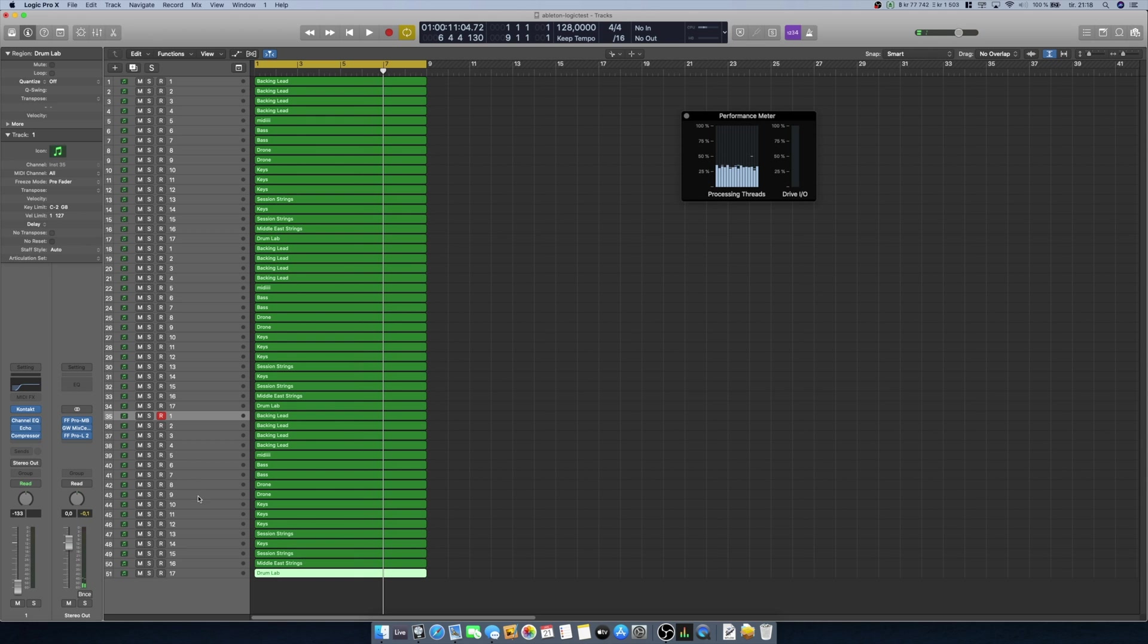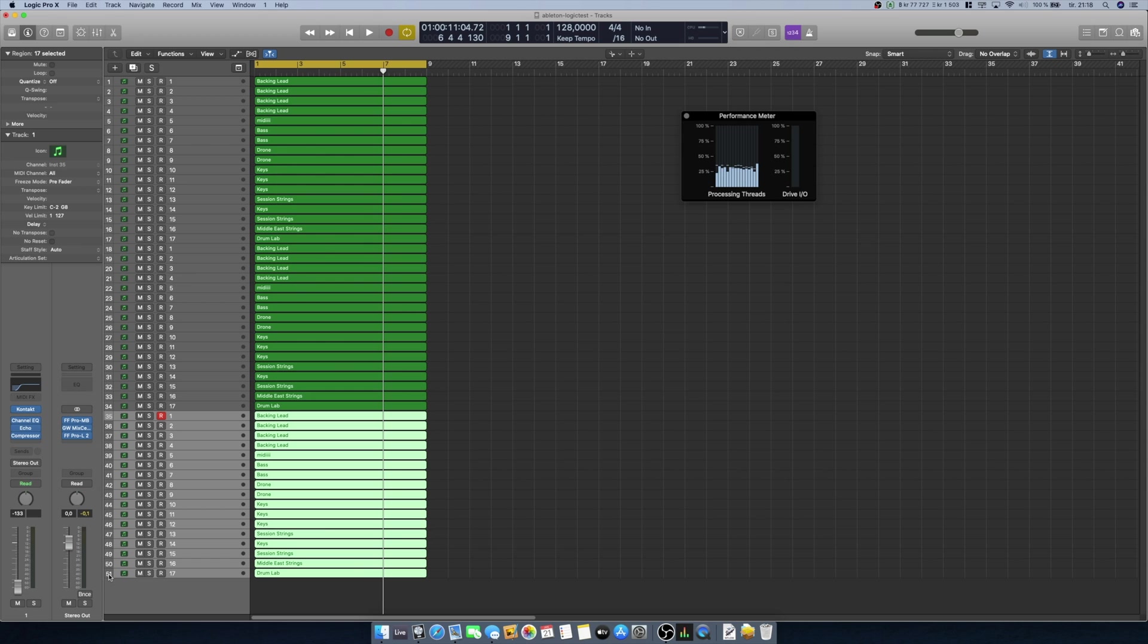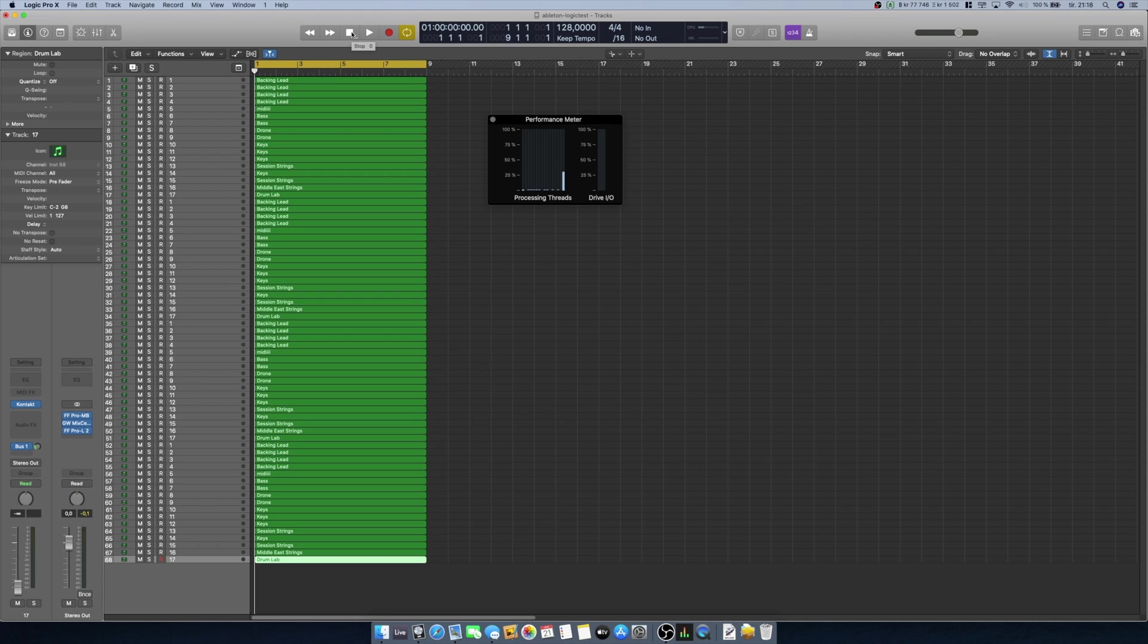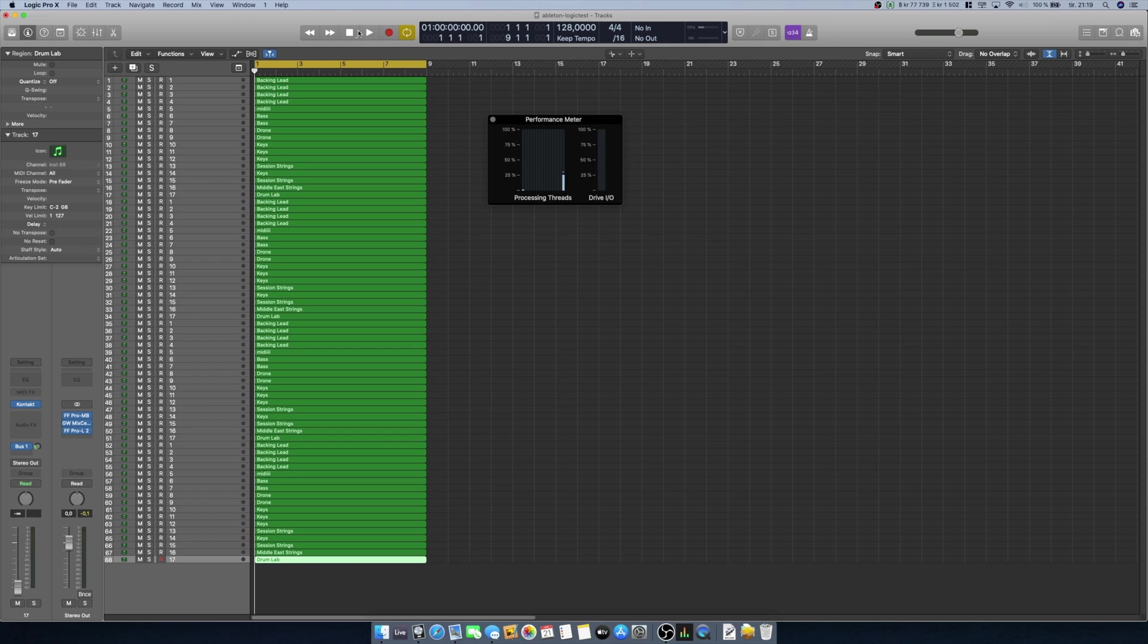That seems like it works fine. Let's try to double it up again here. Okay, so now we have 68 tracks, and remember that the Ableton Live project wasn't able to handle 50 tracks. Let's see how this goes.